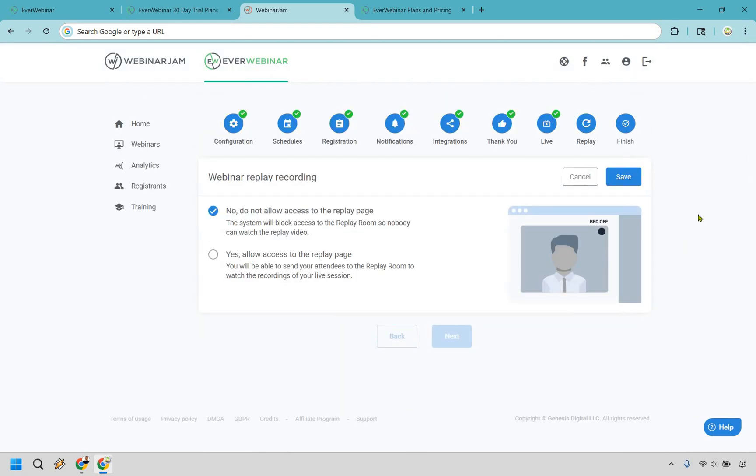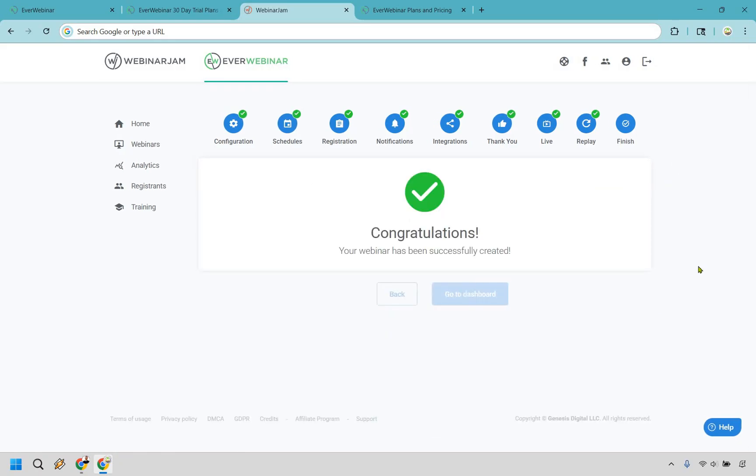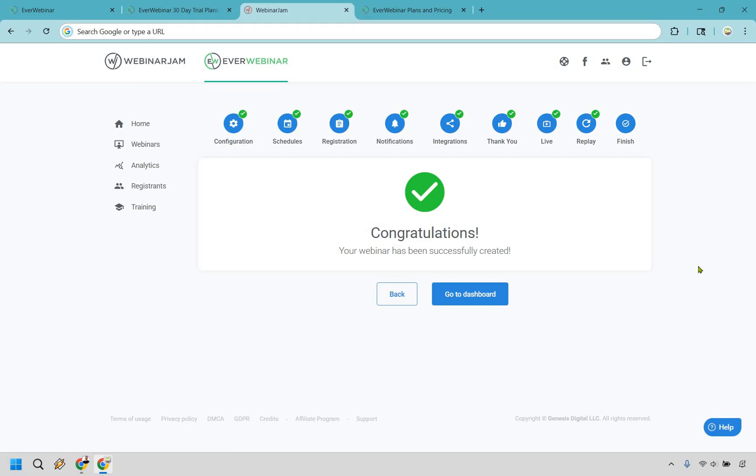Then there's also going to be webinar replay recording. So it says, no, do not allow access to the replay page. And it says, yes, allow access to the replay page. In my opinion, I'd probably just do yes. You know, you get other people to watch it. I think that's going to be a fine thing. But if you don't want to simply click on no, you can do save, do next. And congratulations. Just like that, your webinar has been successfully created very straightforward. I know a lot of the time was me talking about like the features and the benefits of doing this, but it's simply just following the steps here. Like I said, you don't have to use your own email platform. You can simply use whatever webinar has to offer and that will allow you to get up and running even quicker.